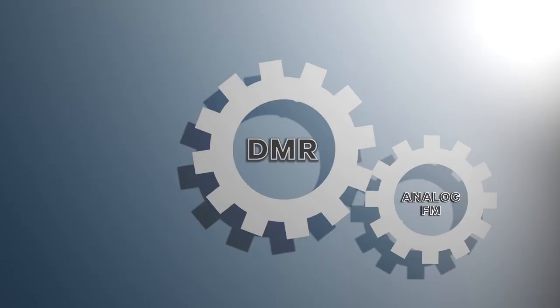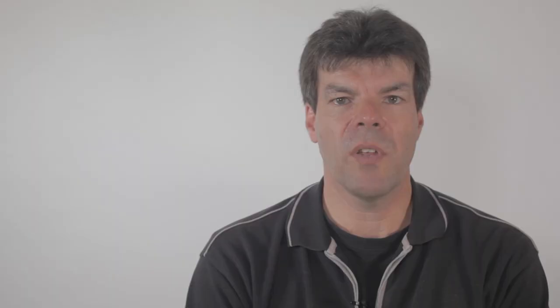Now we'll have a look at some of the key differentiators between those two standards. So let's start with coverage. DMR has the same coverage as analogue FM, so users of analogue FM systems upgrading to DMR can basically reuse all of the same sites.